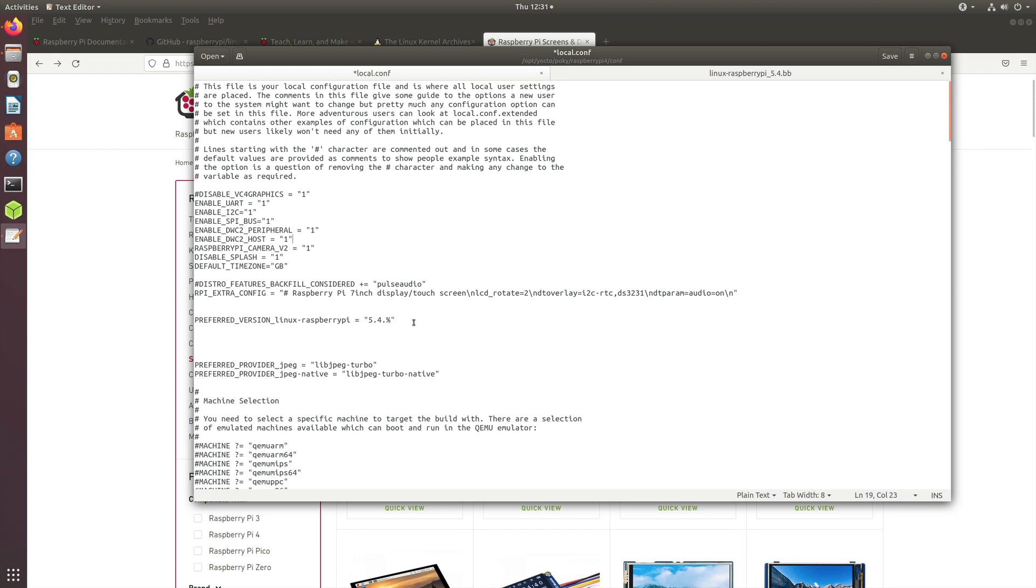What this tells Yocto is to fetch the source for the 5.4 version of the Linux kernel, which was the latest at that time when I was building this image.